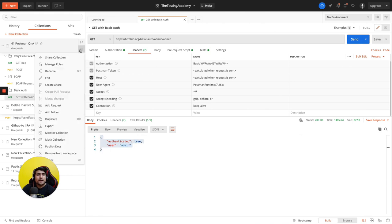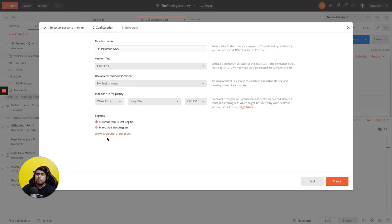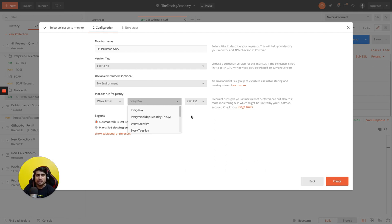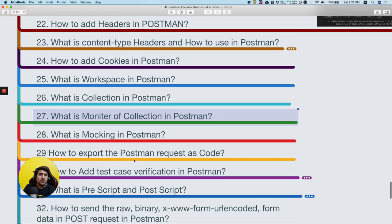How do you monitor a collection? Click the three dots and add a monitor. Collection monitoring means at a particular interval you want to check the response. For example, for my website scrolltest.com, I can create a collection and set it to run daily at 2 PM to check if the API returns 200 OK and everything works fine.